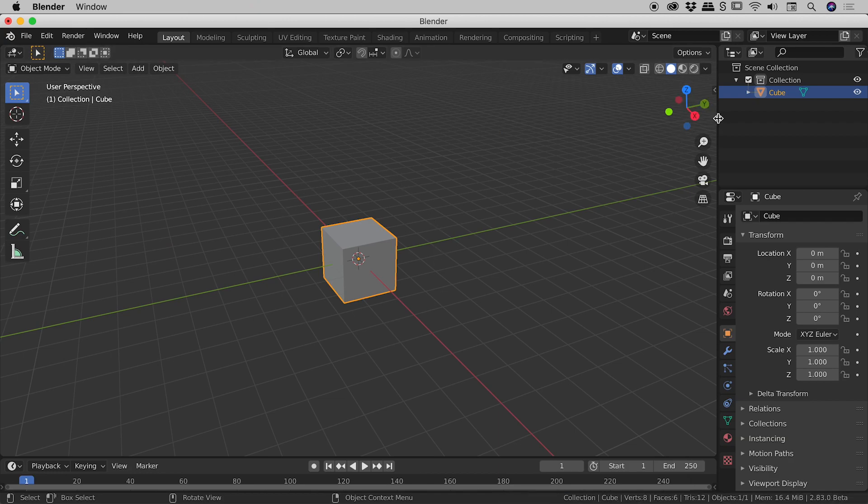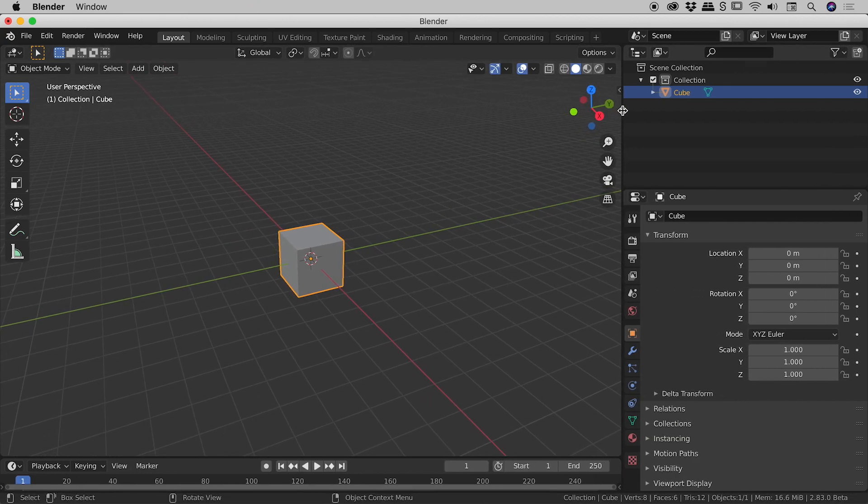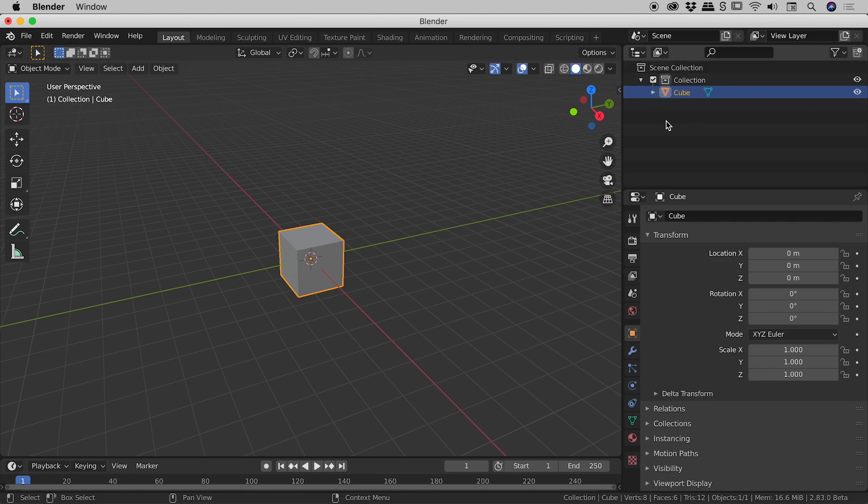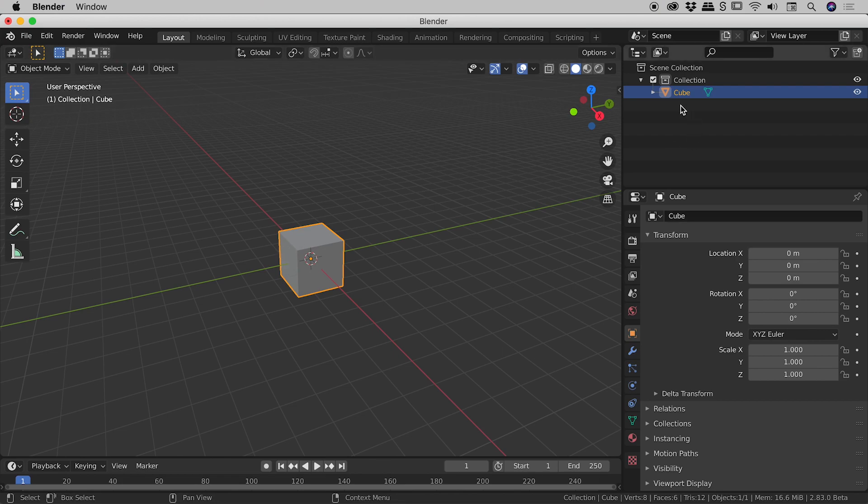The panels on the right just over here. This one in the upper right corner you can see here is the outliner panel. That shows you all the elements within your scene and currently we have just a single cube.